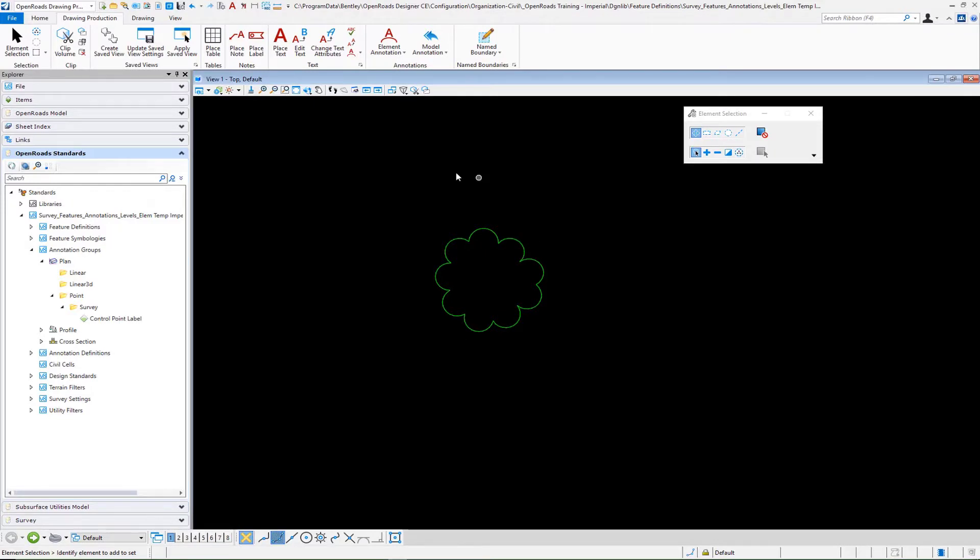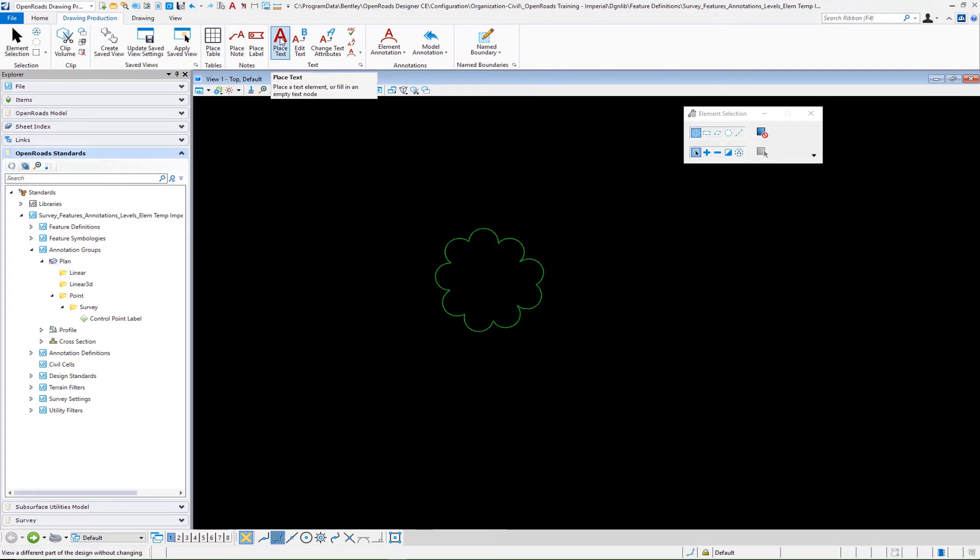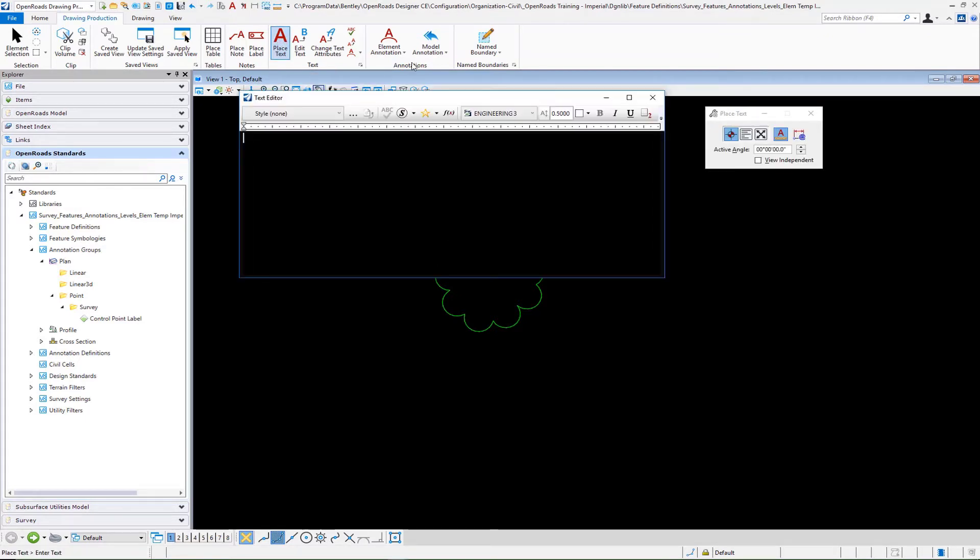In our DGN library, I still have referenced in the survey file that has that tree mapped. What we want to do now is to build a label to place on that tree. It's going to be the similar process that we did for the control point label, but in terms of how we build our text favorite is going to be a little bit different. We're going to select to place text.